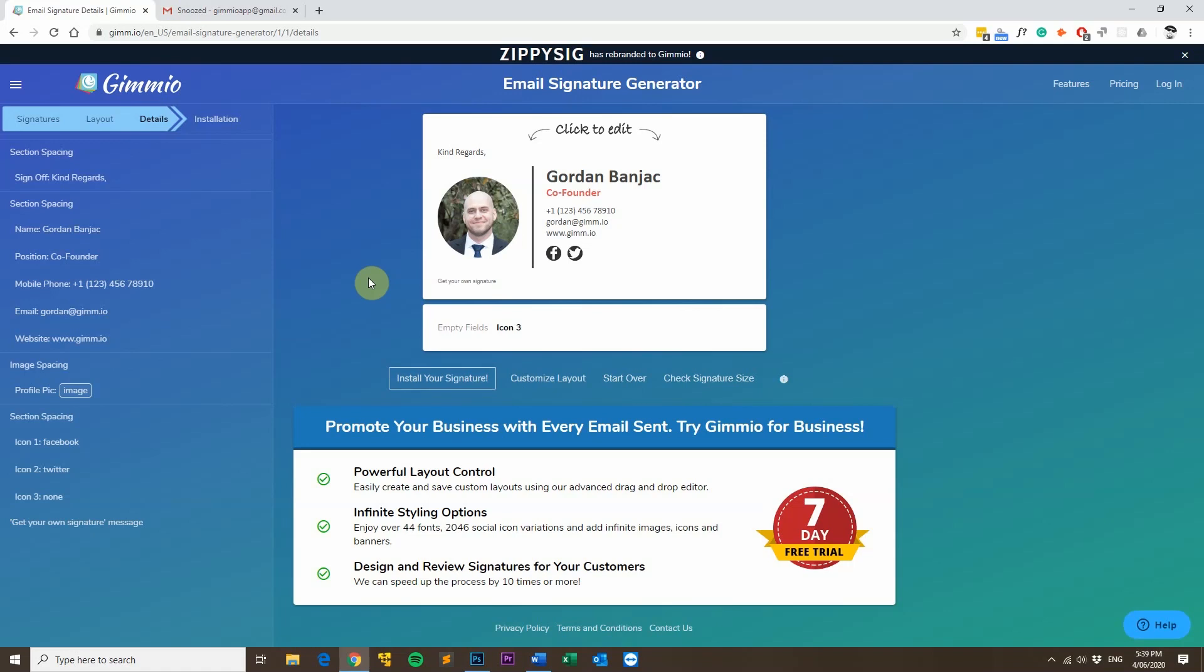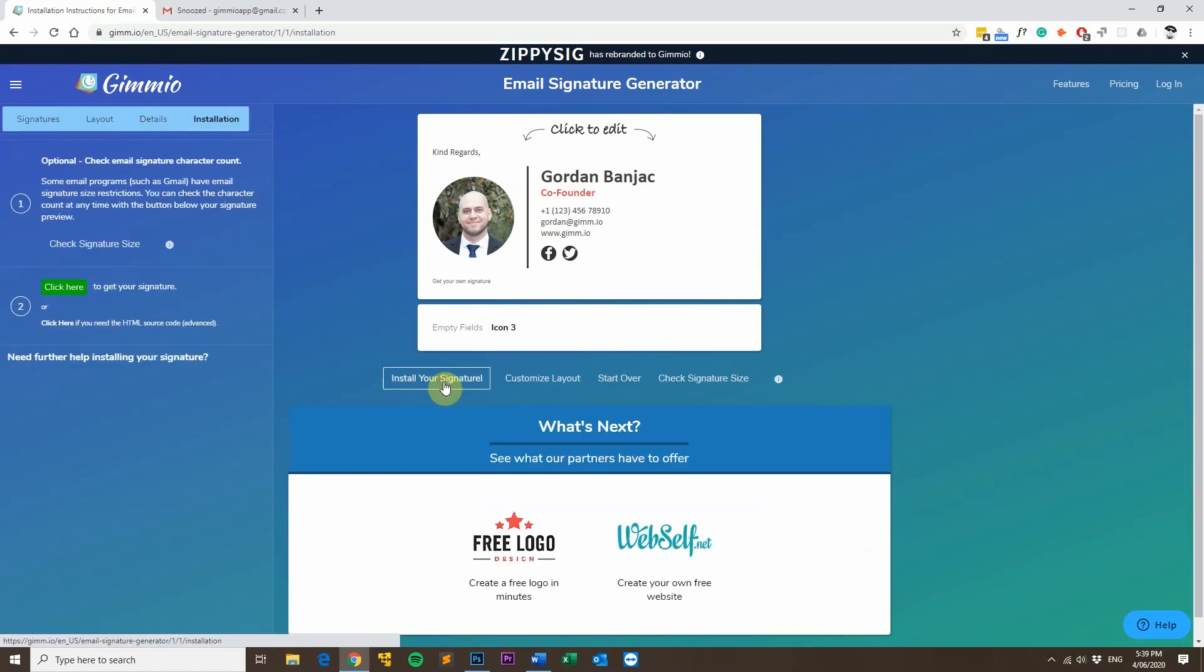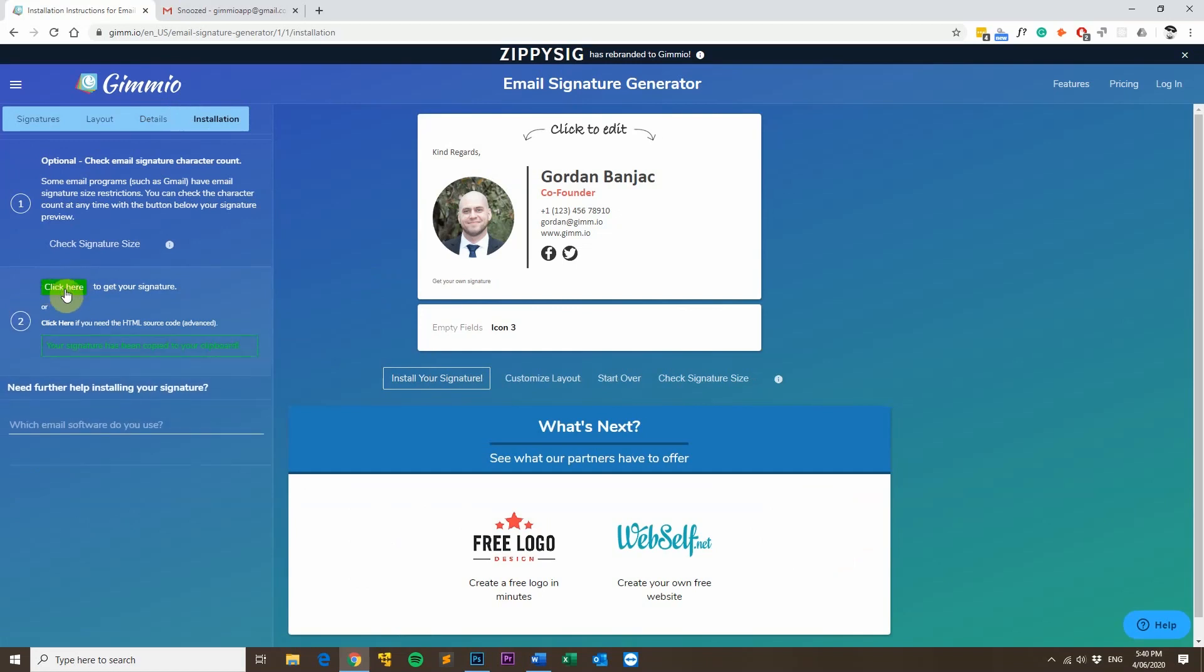Since I'm ready to install my signature now, I'll click on the Install Your Signature button and then click here to get your signature. What this does is it copies your email signature to your clipboard so it's ready for pasting into your email client. So this will work on Outlook, Apple Mail, Gmail, Thunderbird, Mailbird and lots of other popular email clients as well. If you do need help installing your signature, you can just type the name of your email client and then it'll come up with installation instructions as well.